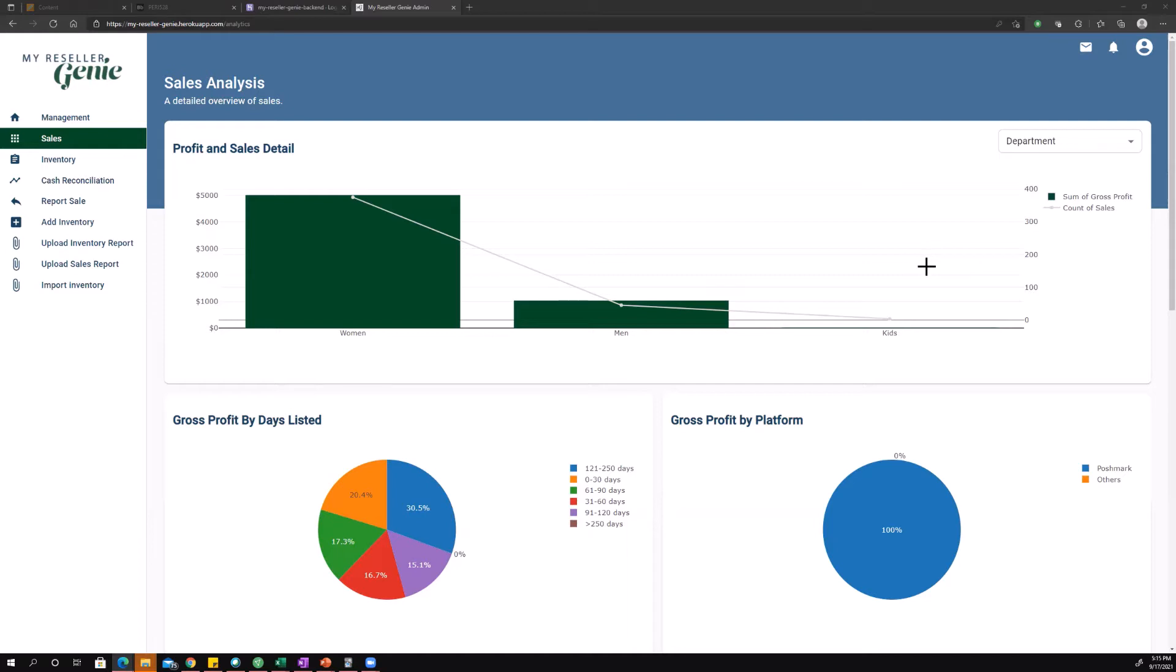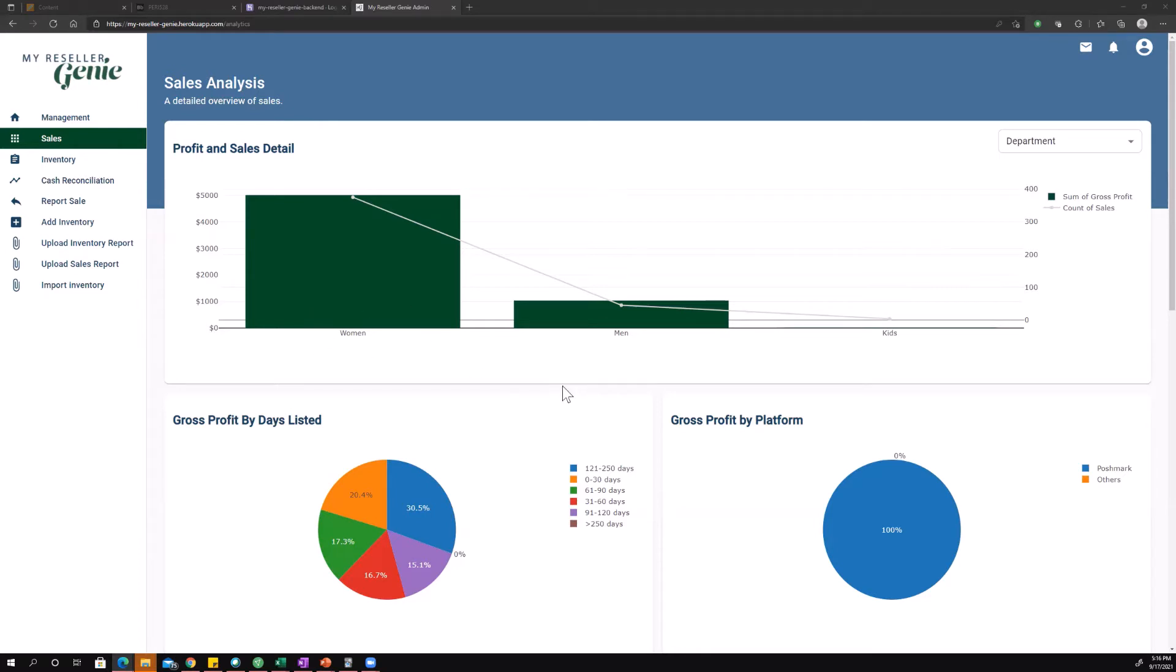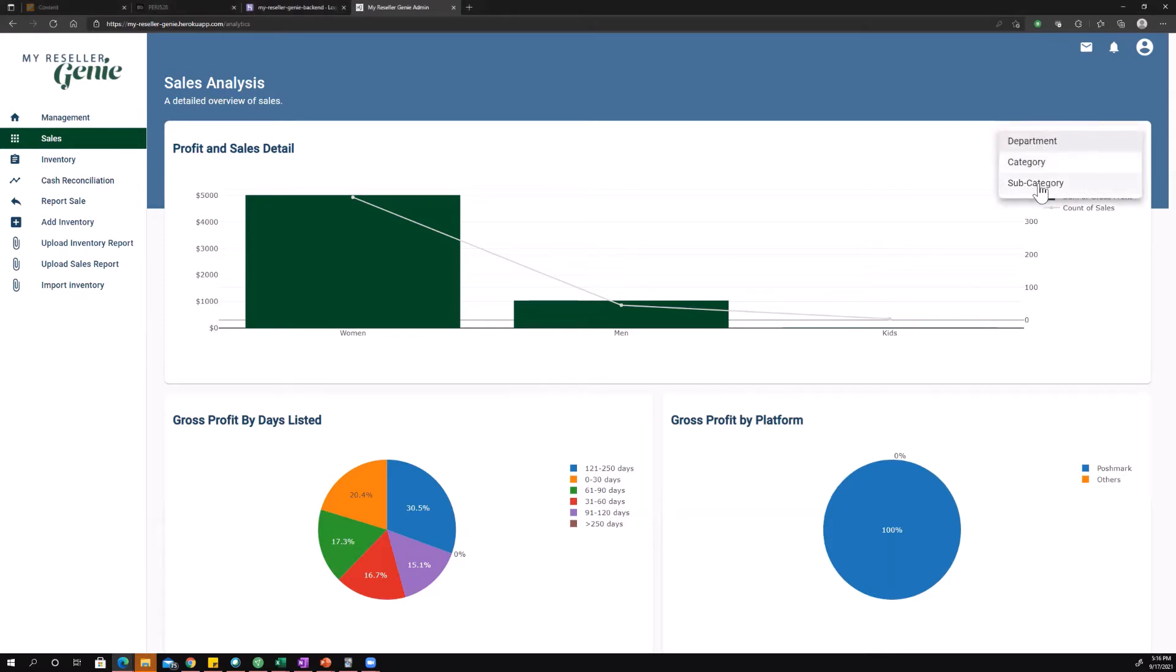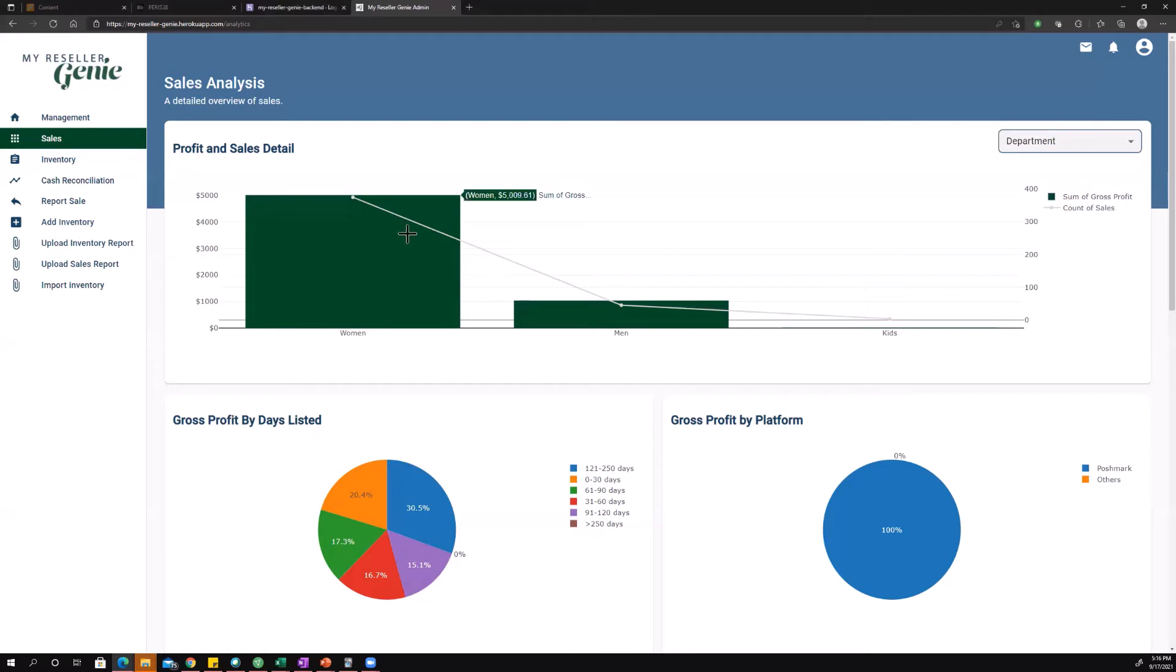Just to kind of orient yourself on the chart, that's where you need to look based on which one of these chart elements you're looking at, and both of them share an x-axis looking at department, or you can also look at category or subcategory. So just big picture looking at this reseller's sales, they sell mostly women's goods both in terms of gross profit and in terms of the number of sales they're making.